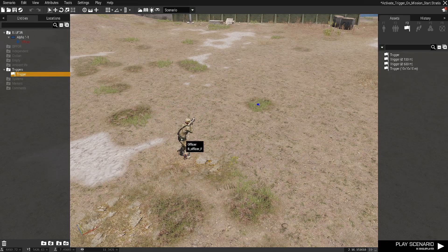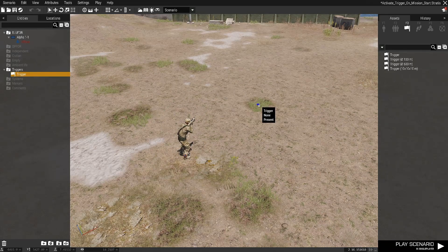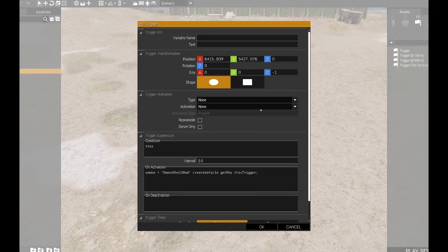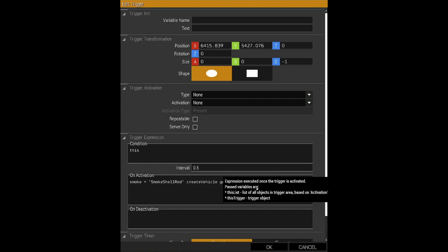I've just got a player down here and I've just dropped a trigger down. In that trigger I've just put fire a smoke shell just so we can see it working, but that'll obviously contain whatever you want to fire at the start of the mission.